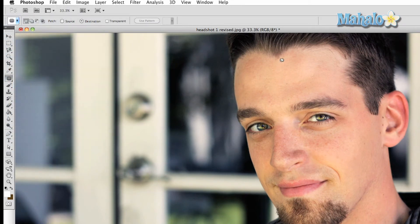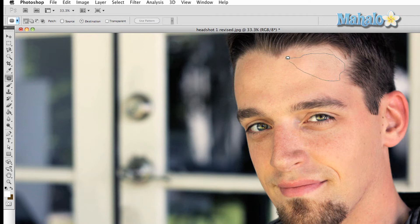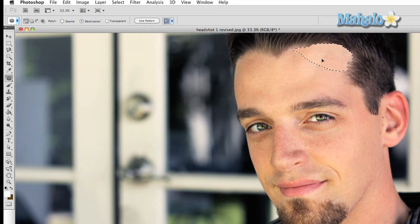Once you have made your selection, simply click and drag and watch the magic. Now initially it doesn't look that good, but once you press the Enter key, Photoshop will fill in the gaps and make the image look as natural as possible.